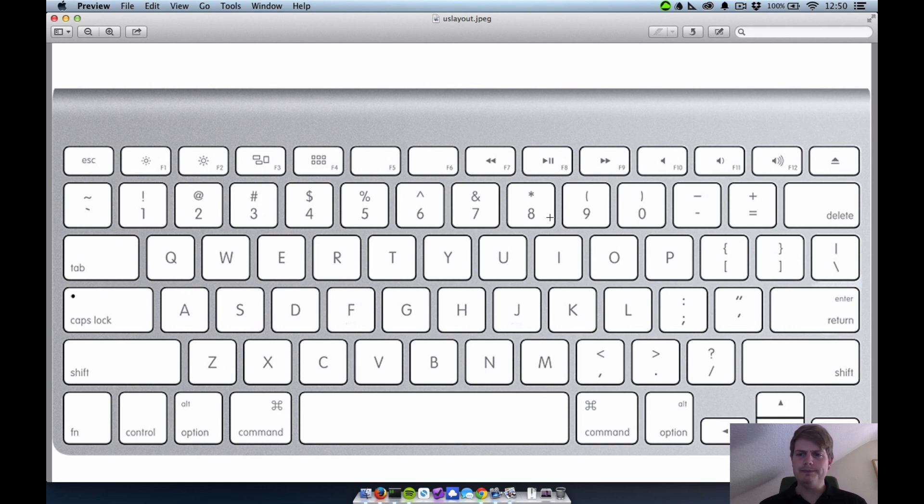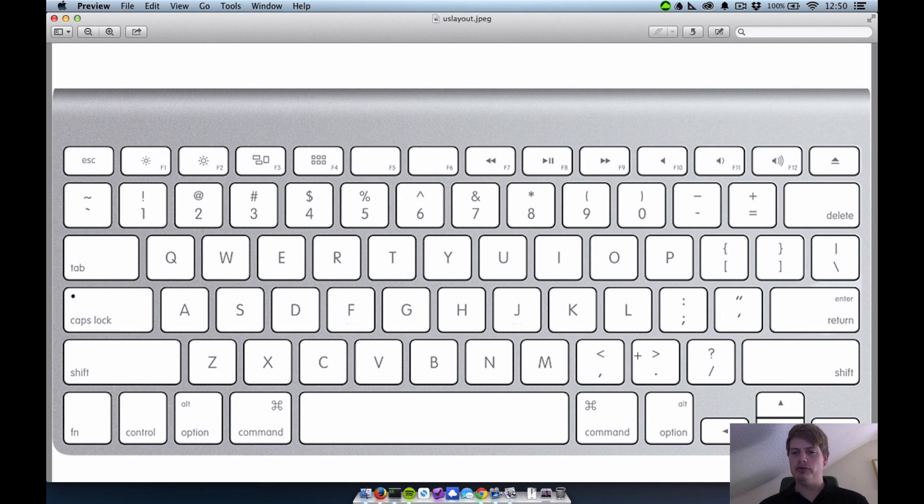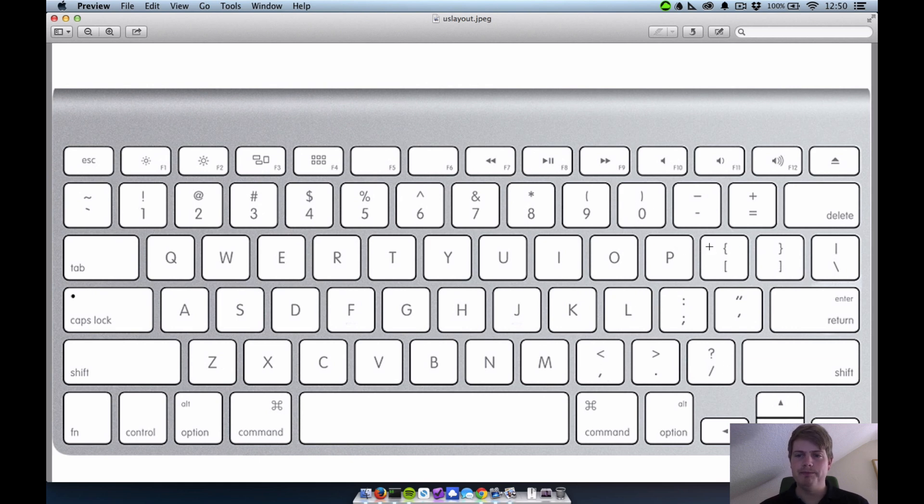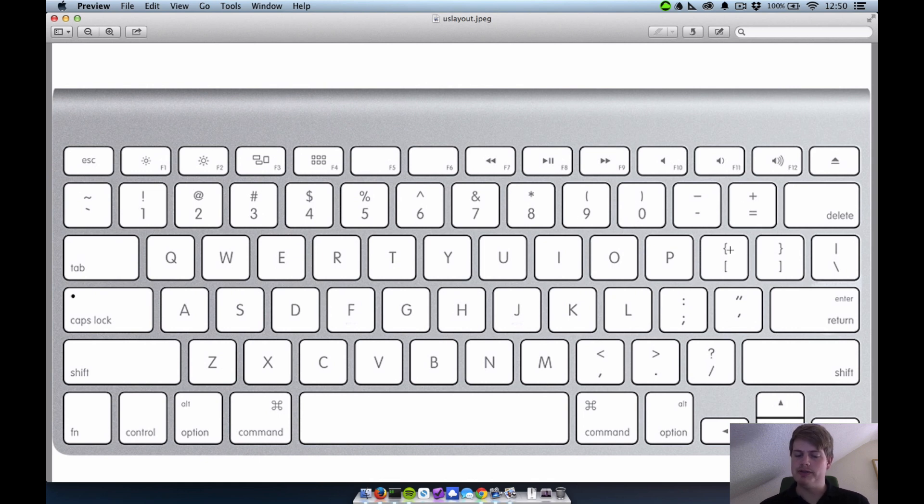It's especially easier because all of the important stuff for programming is on the right side. You see, all the stuff you need is just here and here. And on the German keyboard layout, it's all over the place.